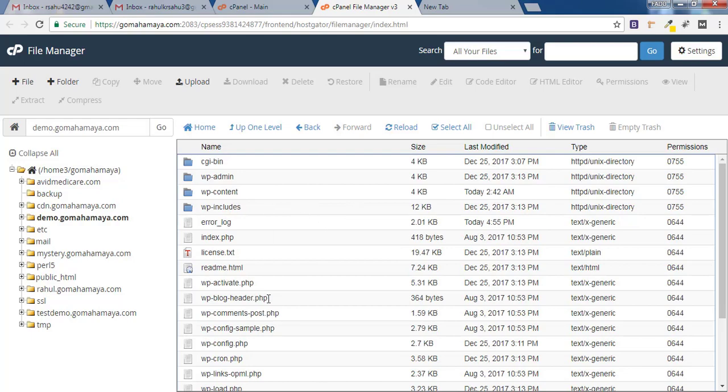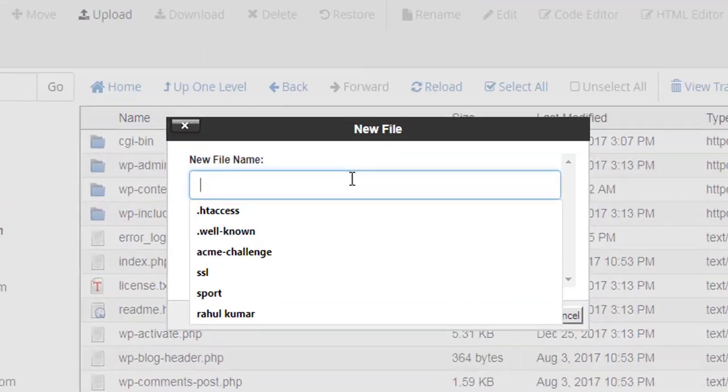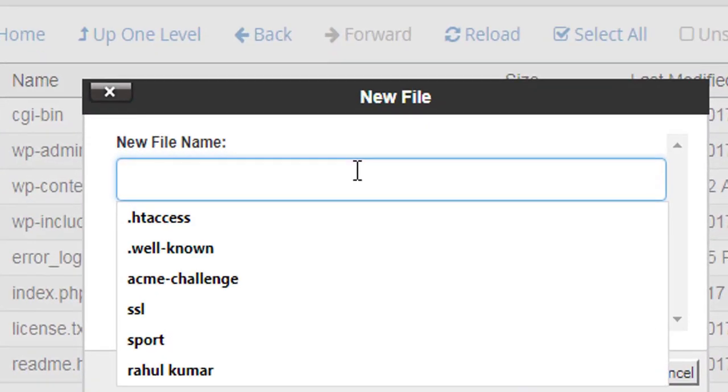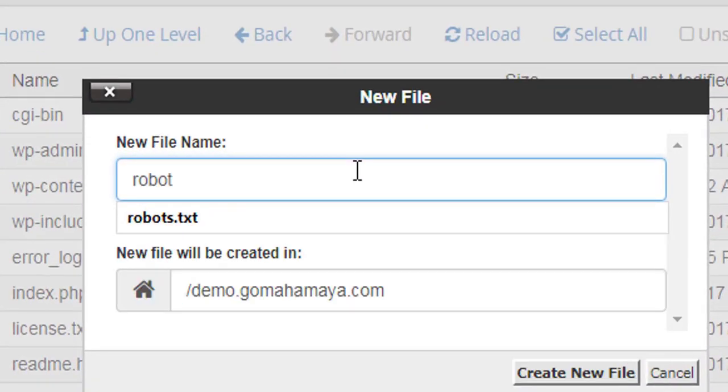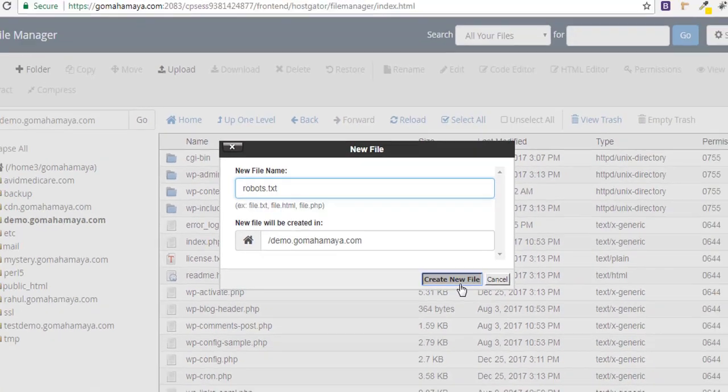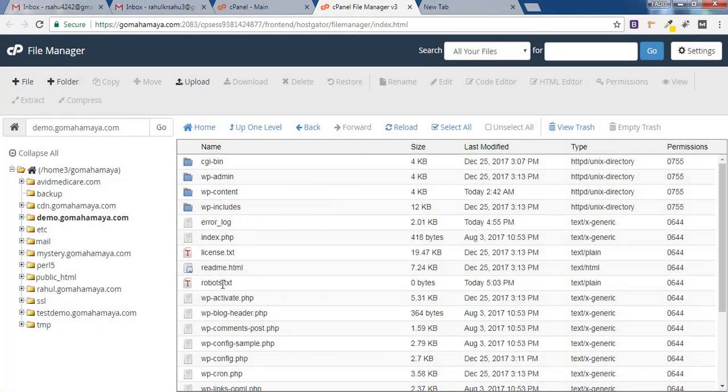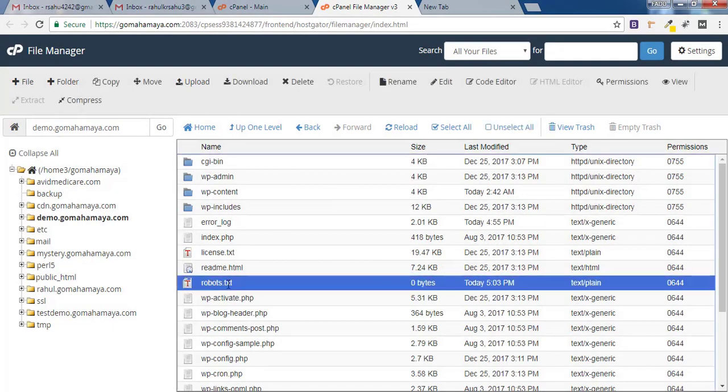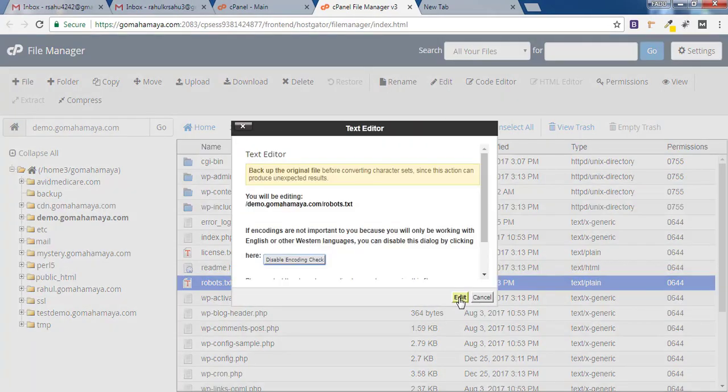Once you are inside public_html, click on Files and here you have to write robots.txt and click on Create New File. You will find that robots.txt file will be created. Click on Edit, then click Edit again.